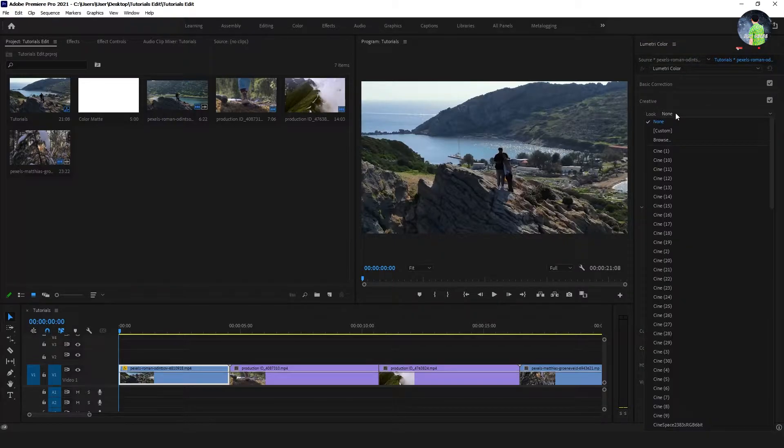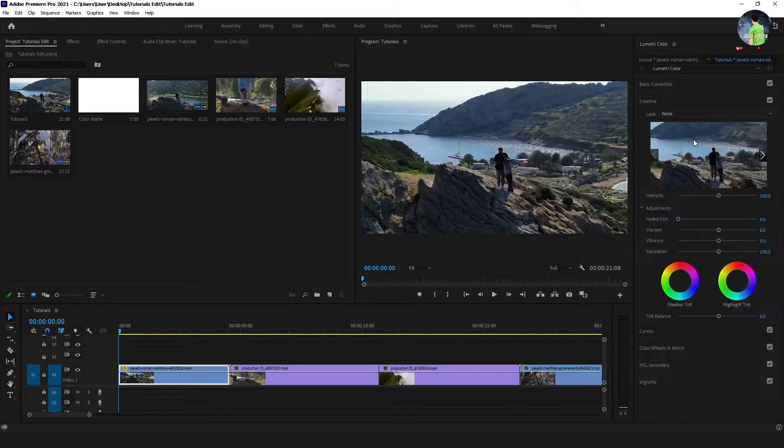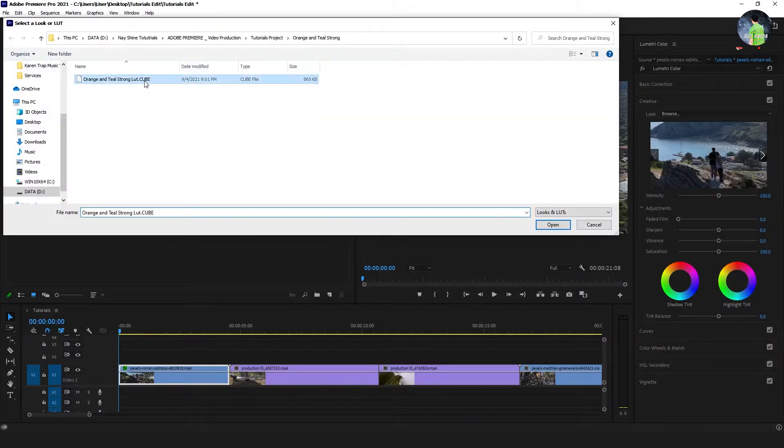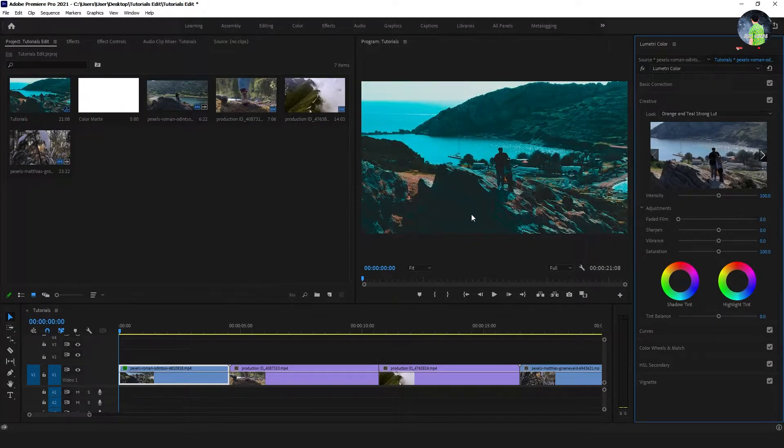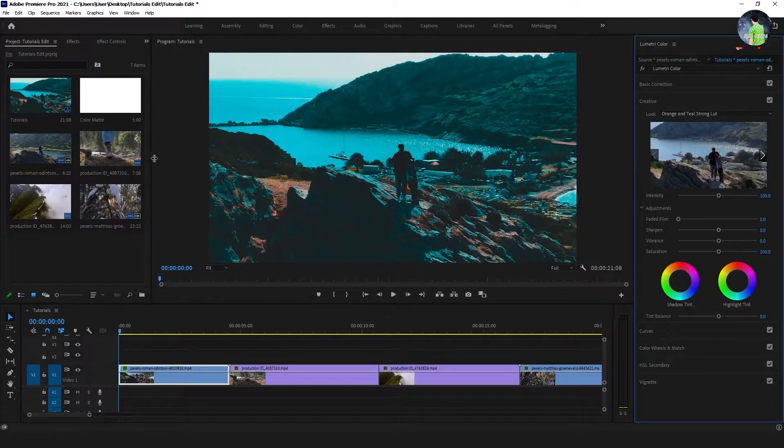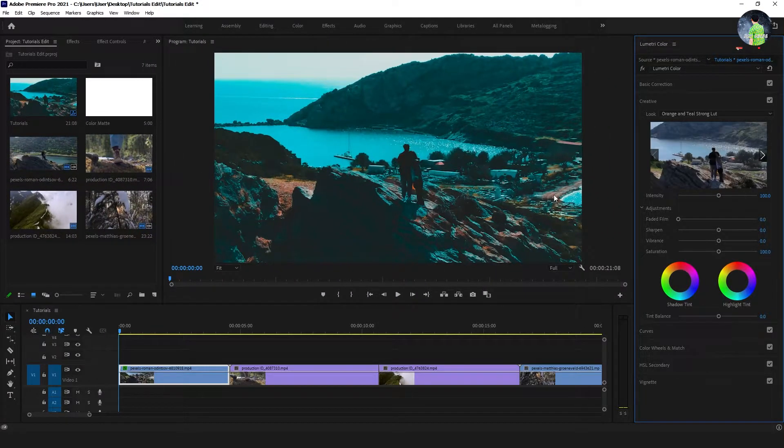Go to the look and browse to take the LUT that you downloaded. Select the LUT and open. You will see the LUT has been applied.